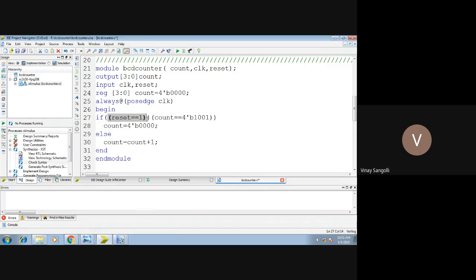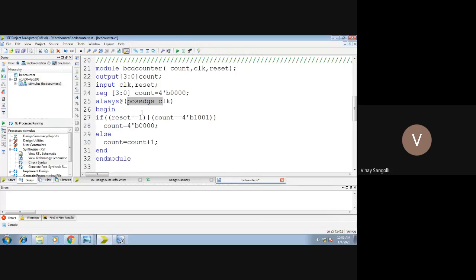The next very important statement: if reset equals 1 or count equals 9, then the output must be initialized to 0. These 2 statements will tell you when the counter should be reset. Your counting will be going on — say for example you have a positive edge of the clock and your reset is 0. Then it will enter your always block, check if reset is high — if no, from 0 it will be updated to 1. This process continues until your reset becomes 1 or your count reaches 9. Once it reaches 9 or reset is 1, the counter is reset to 0.